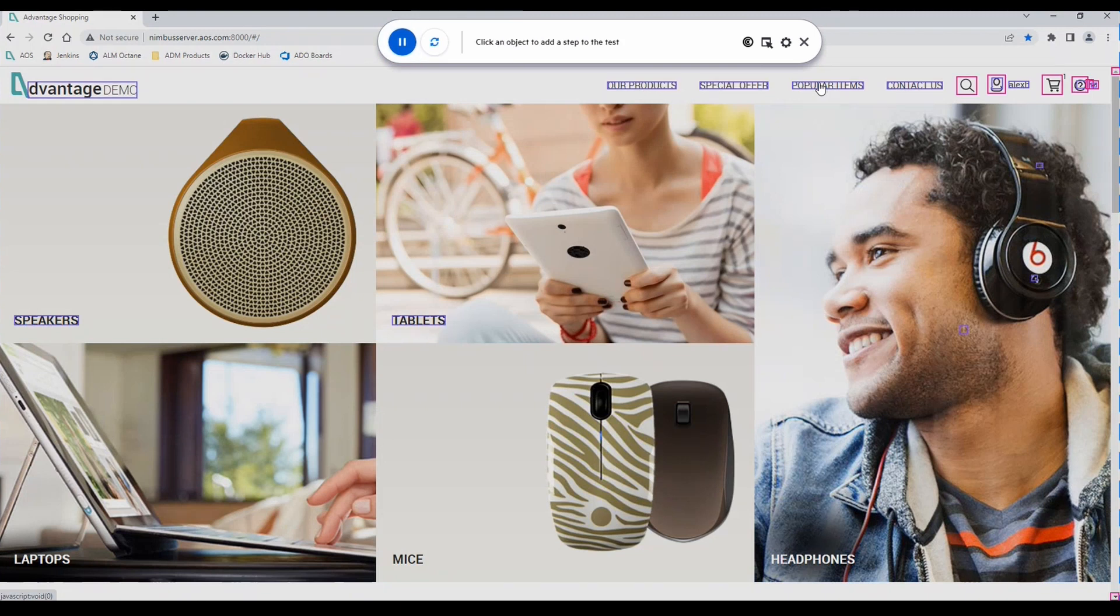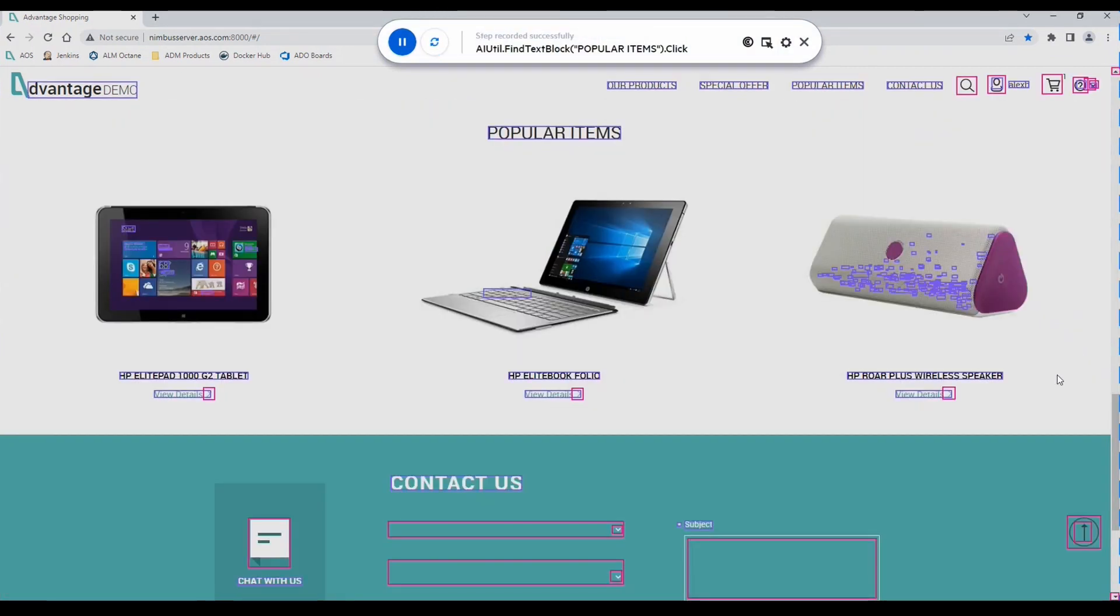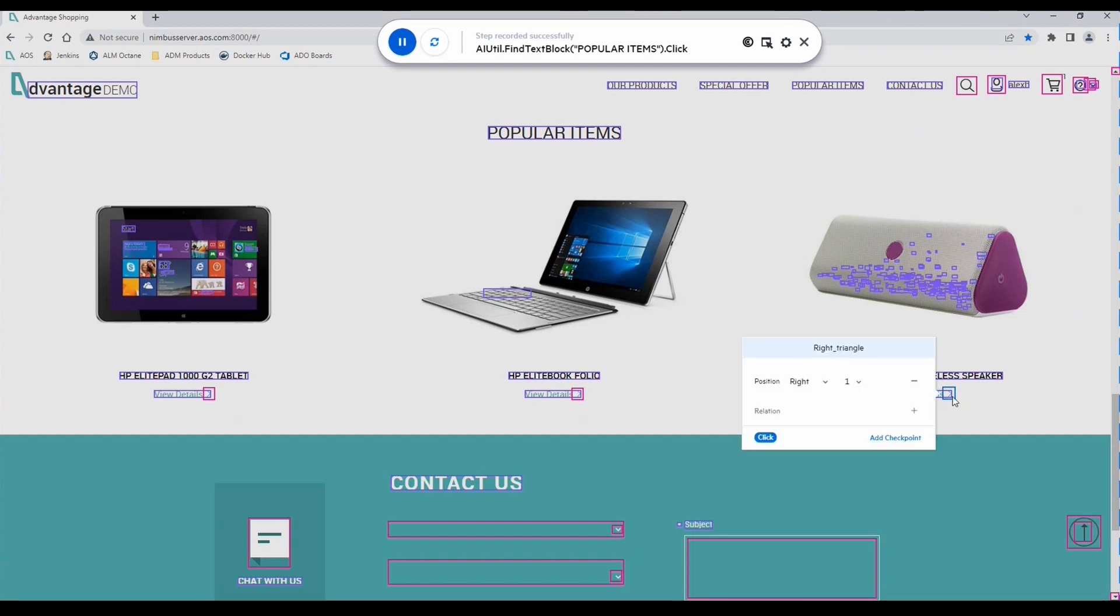We'll select the context in which we want to scan objects with UFT AI. We'll select popular items.